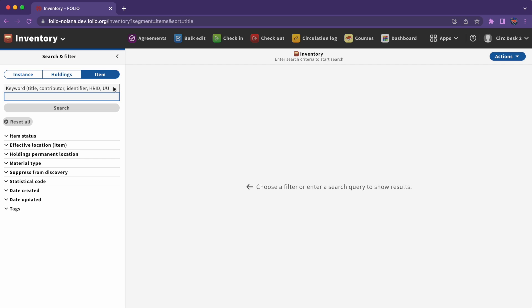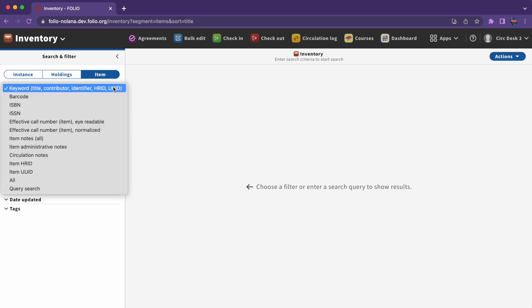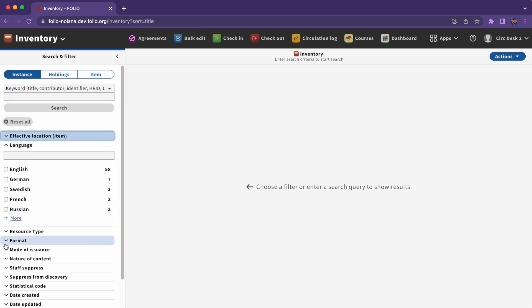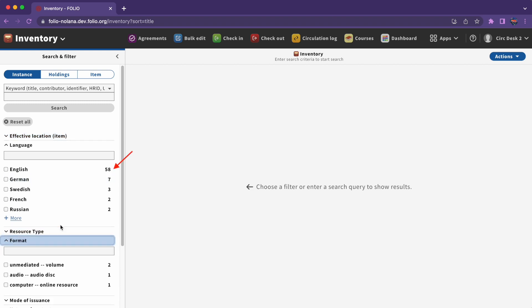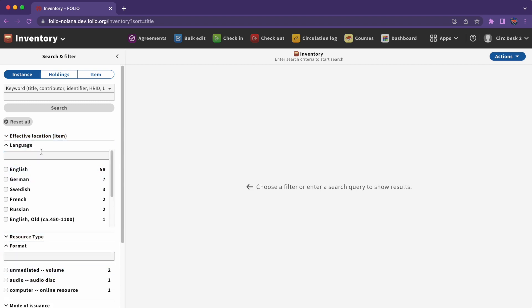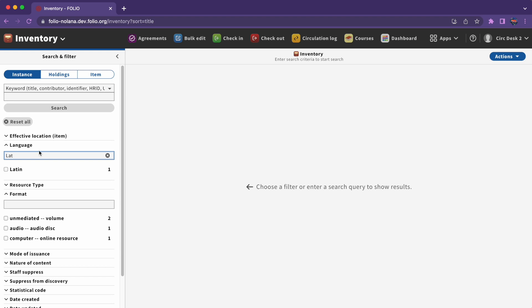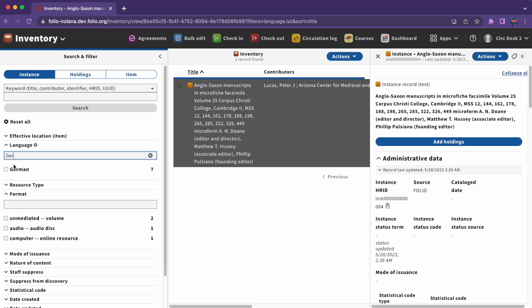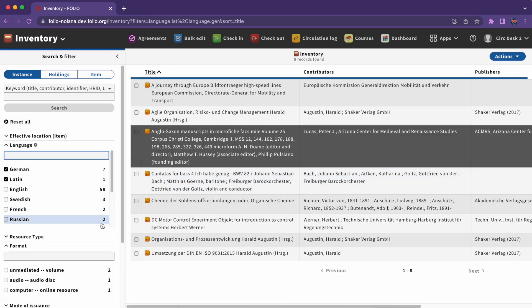The default is to search by keyword. You can expand the accordions for filters to see the options available to you. The numbers next to filters are record counts to help you narrow down your search. Some filters will allow you to search within the filter using the search box under the filter's accordion.